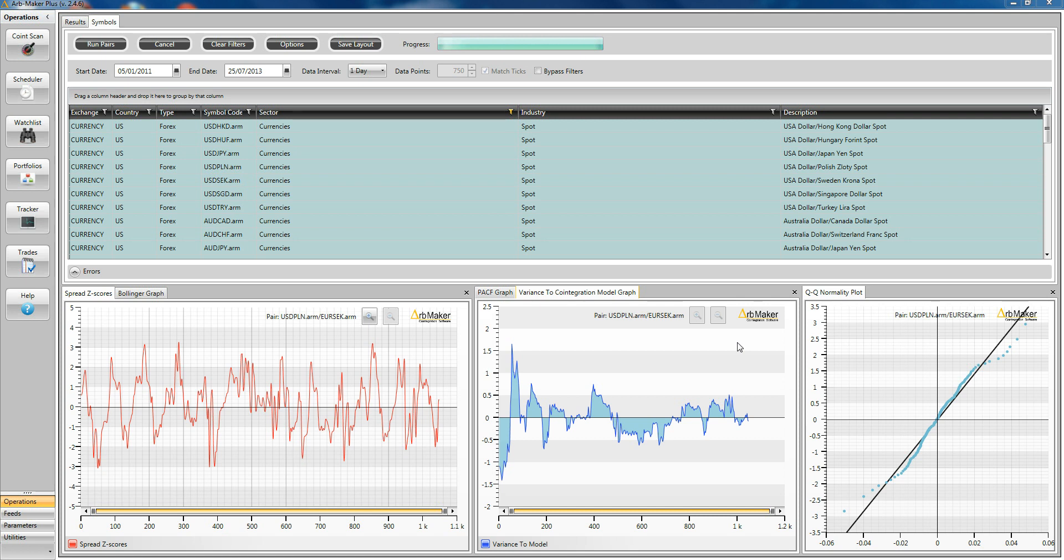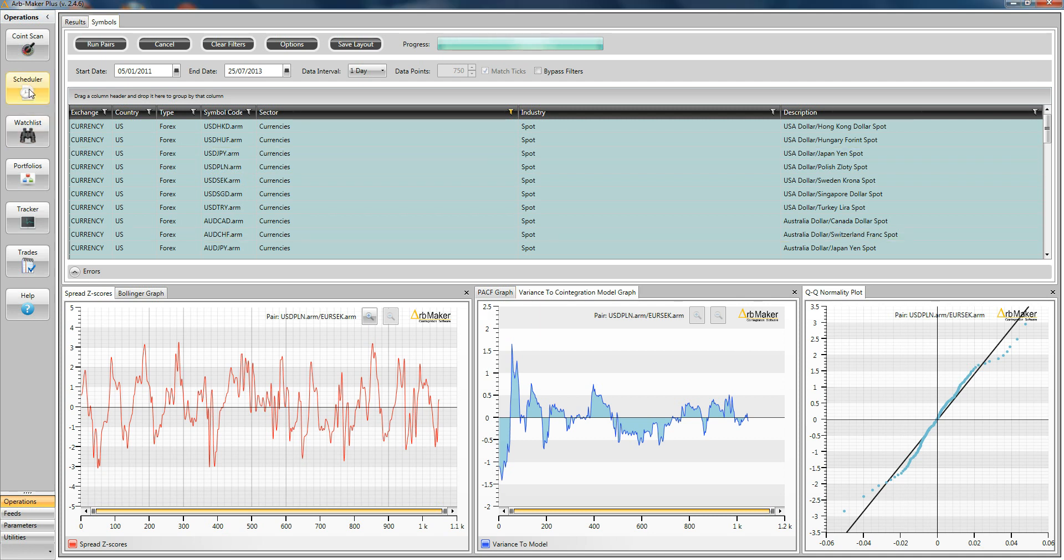As one of our clients said to us last week, when I used to do this in Excel it really was laborious. And although ArbMaker is much faster, the scheduler is like a massive gain in productivity. The reason for that is because we wrap up all these different steps into one single module. So I click on the scheduler now.